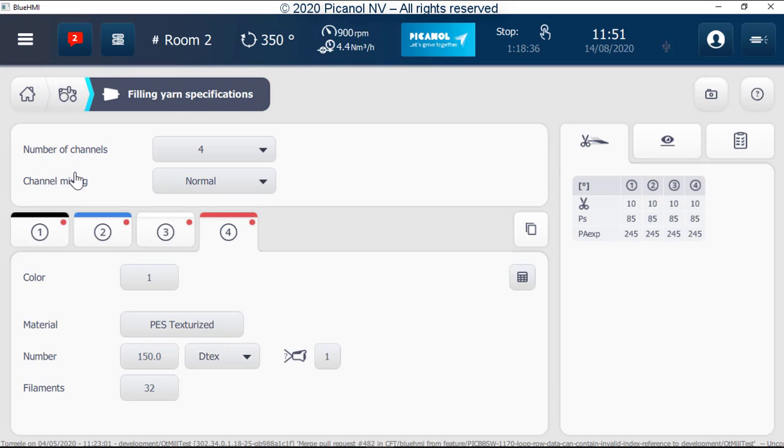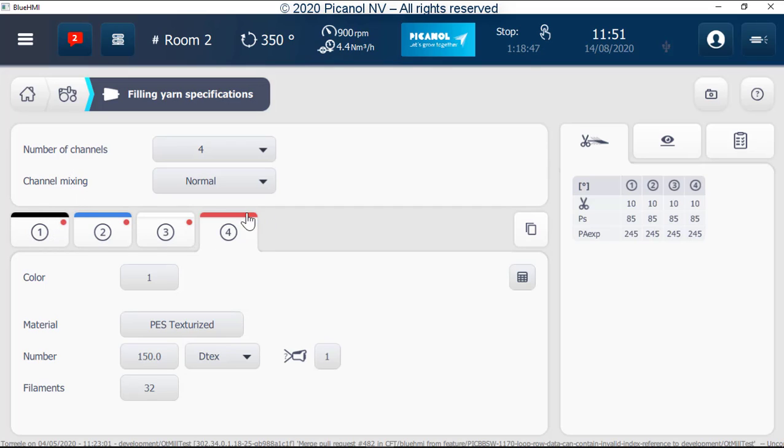On this page there are no major changes. The biggest change is that we can see immediately that all the channel settings are set the same by the colored dot. If the dot is the same color this means that the channels are set all the same.